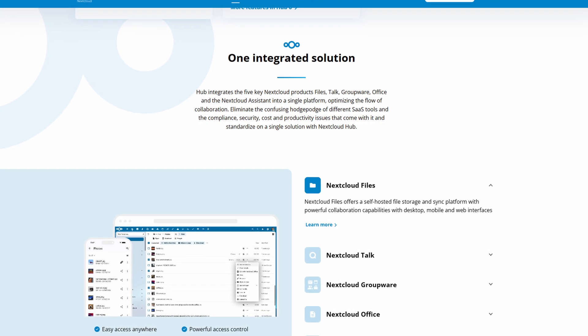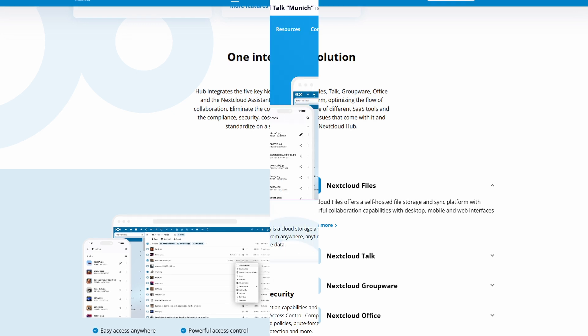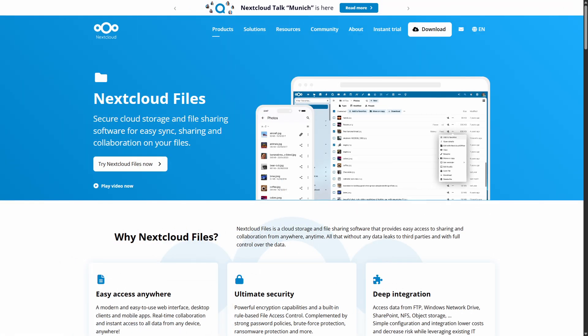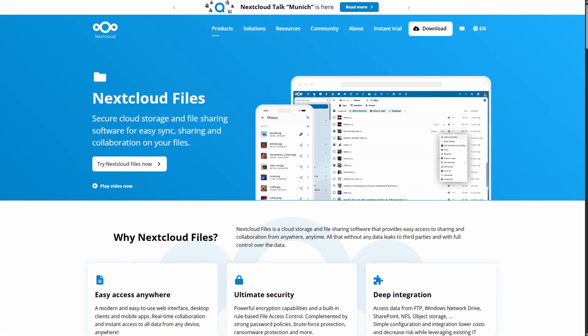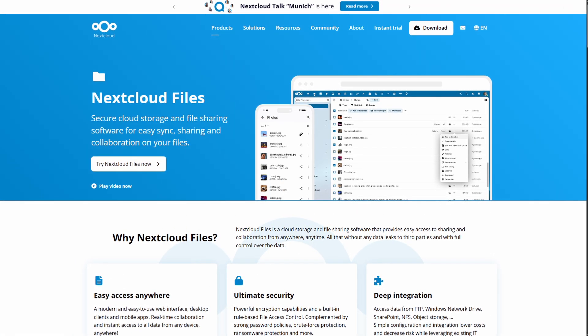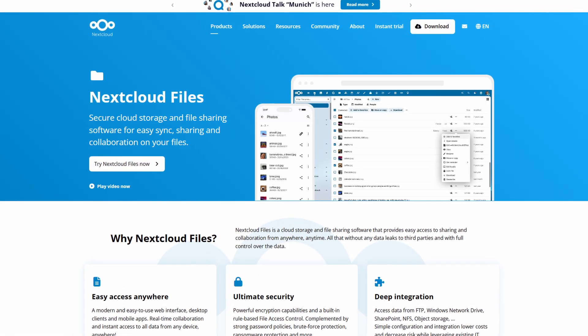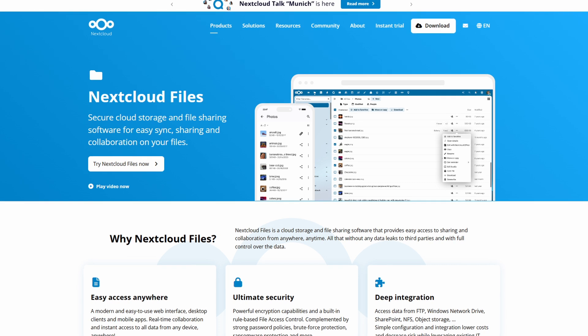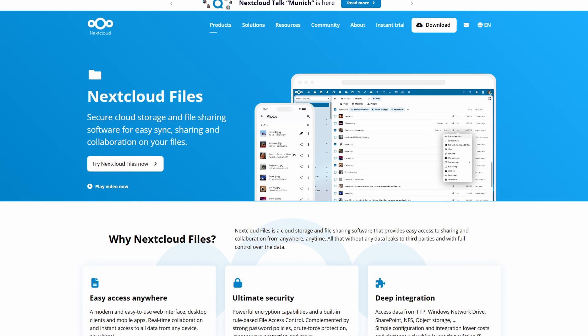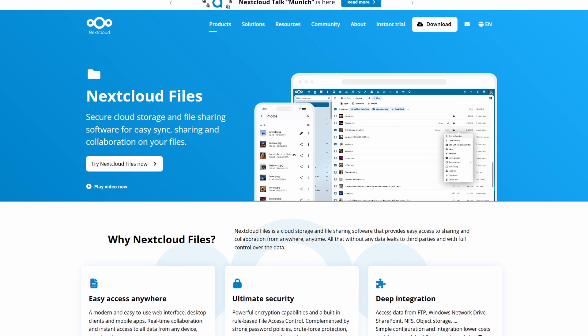It runs on Linux servers and supports various clients like Windows, macOS, Linux of course, FreeBSD, Android, and iOS.